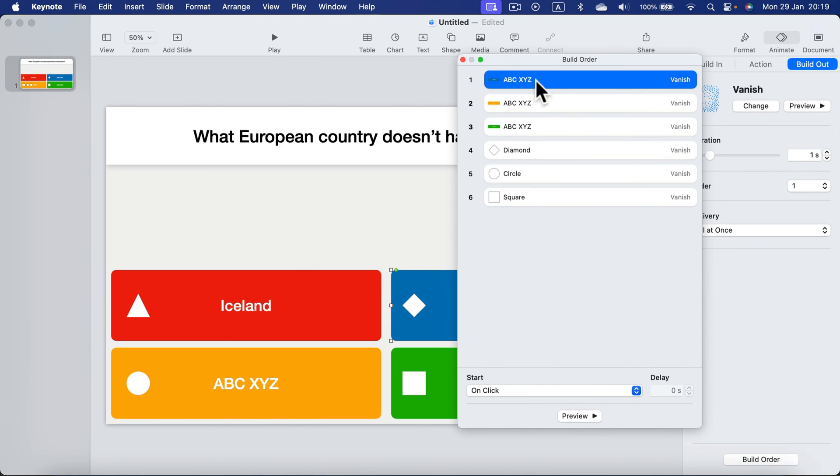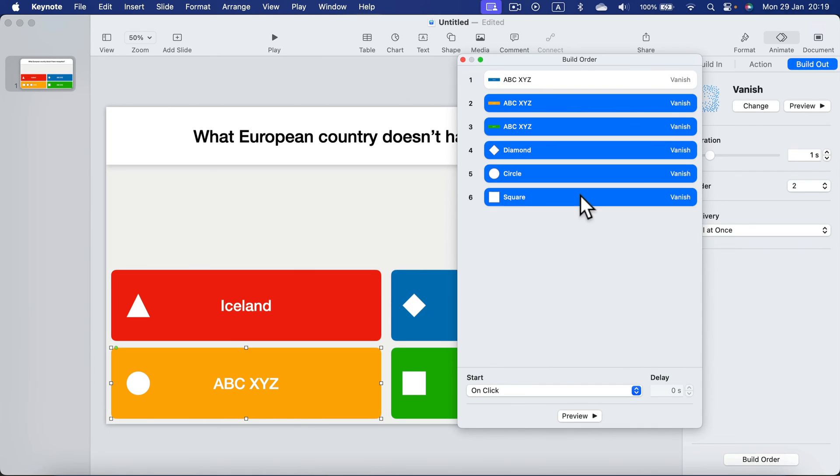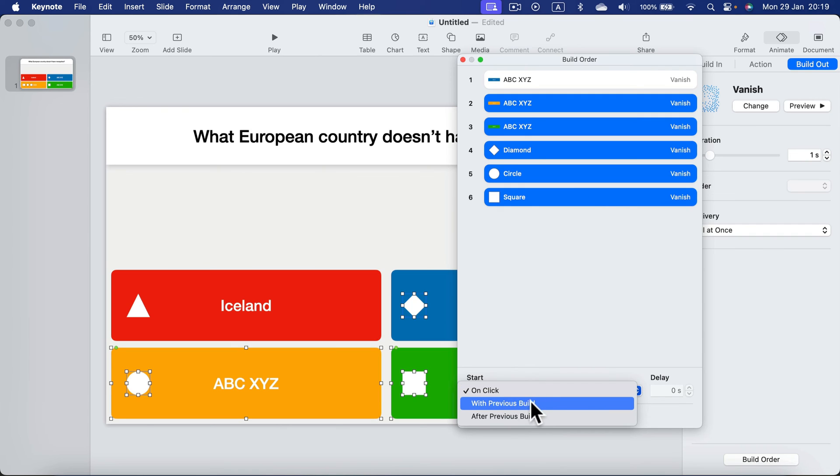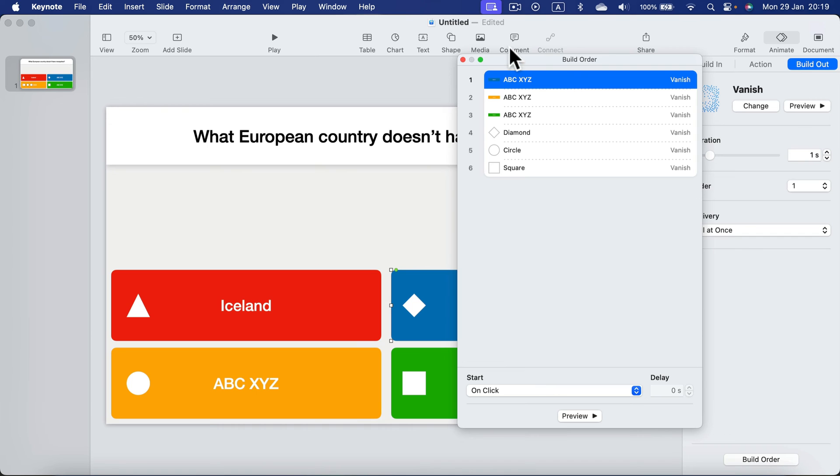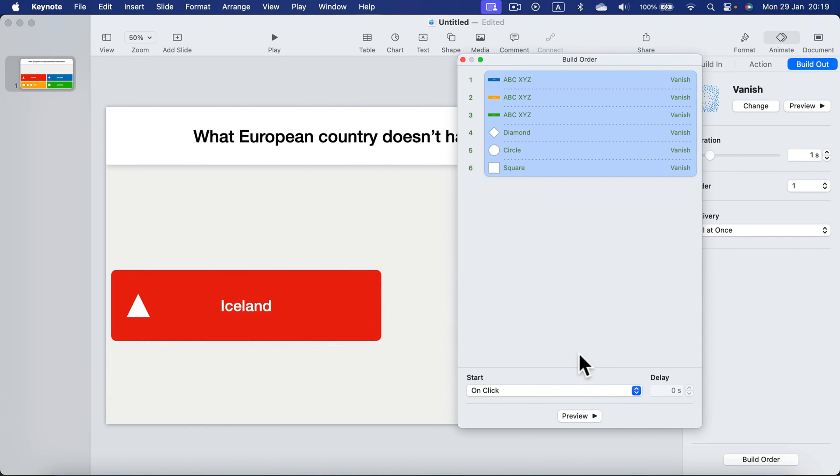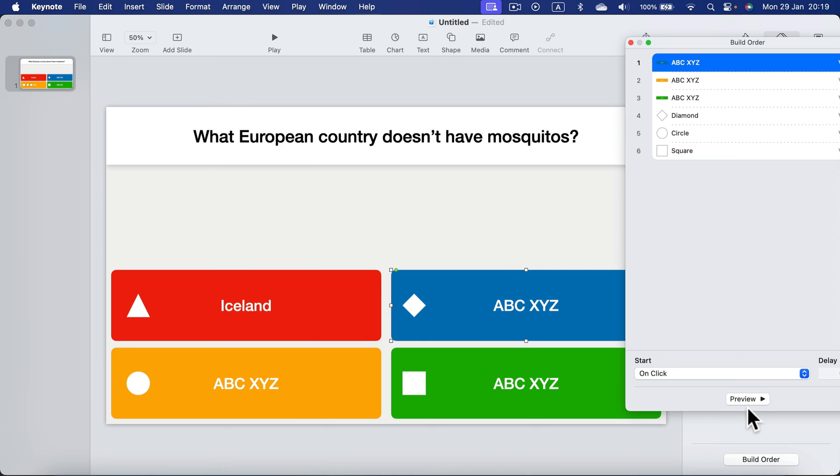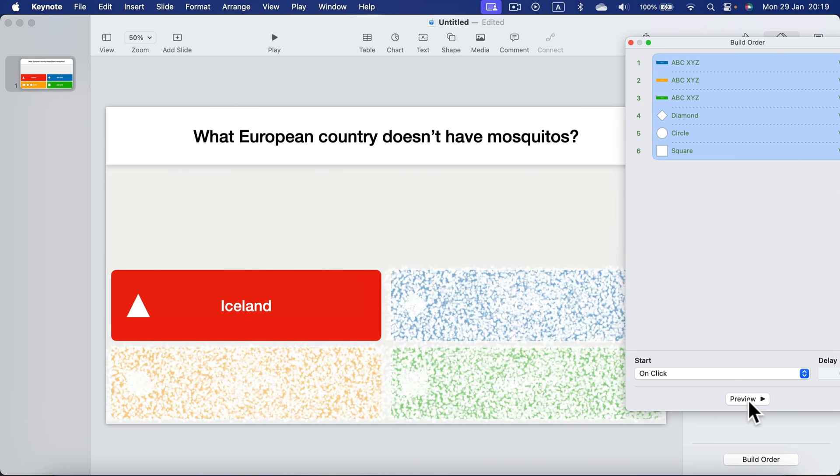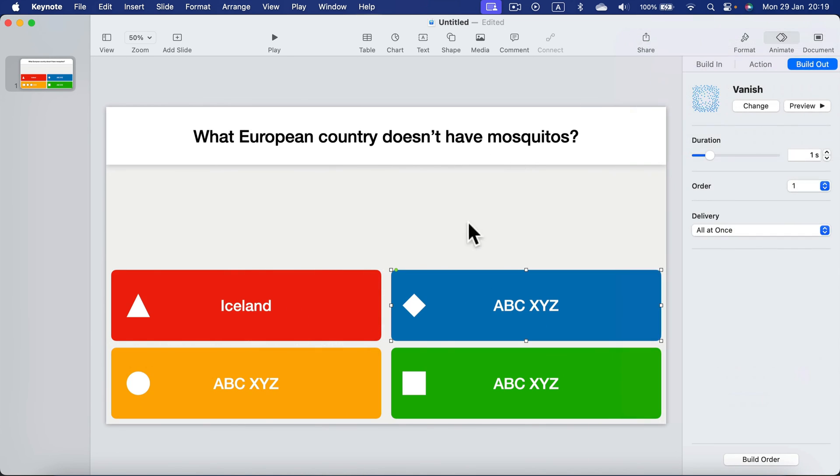All right, so the first one is on click, but I want the rest to happen with the previous one so they all happen together. Let's test it up. That's nice, you saw that all wrong answers disappear and only the correct answer stays on the slide. That's exactly what we need.